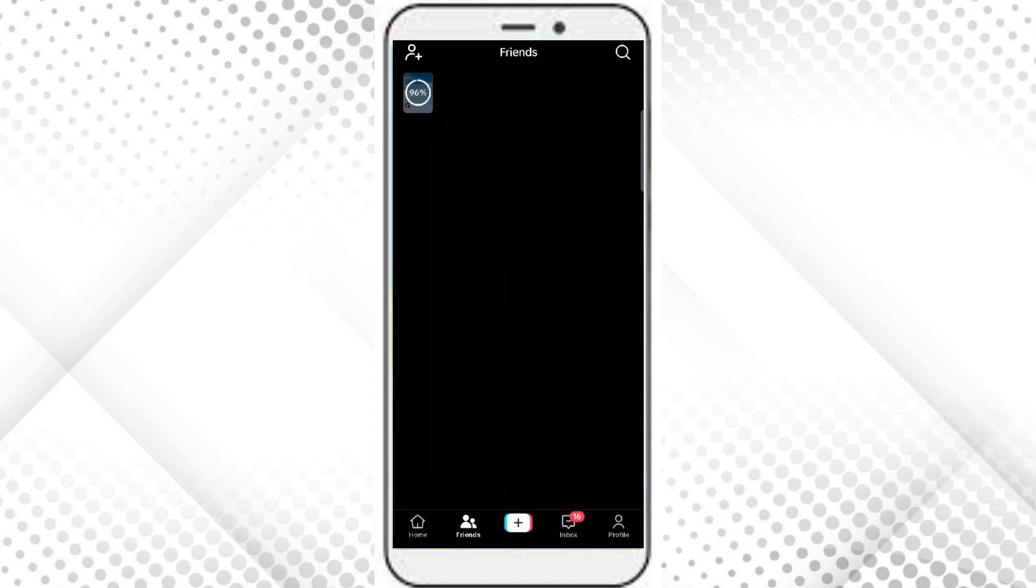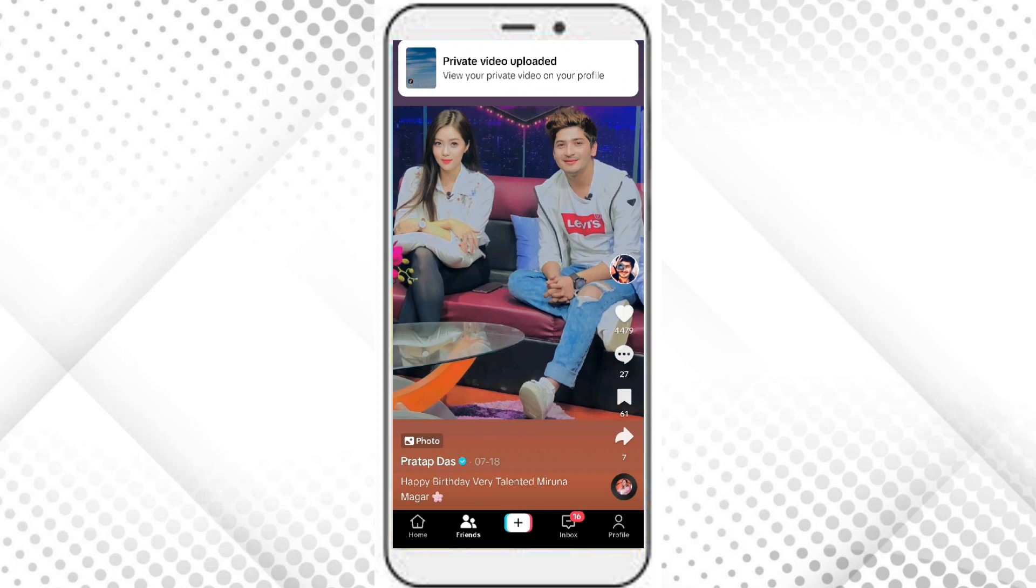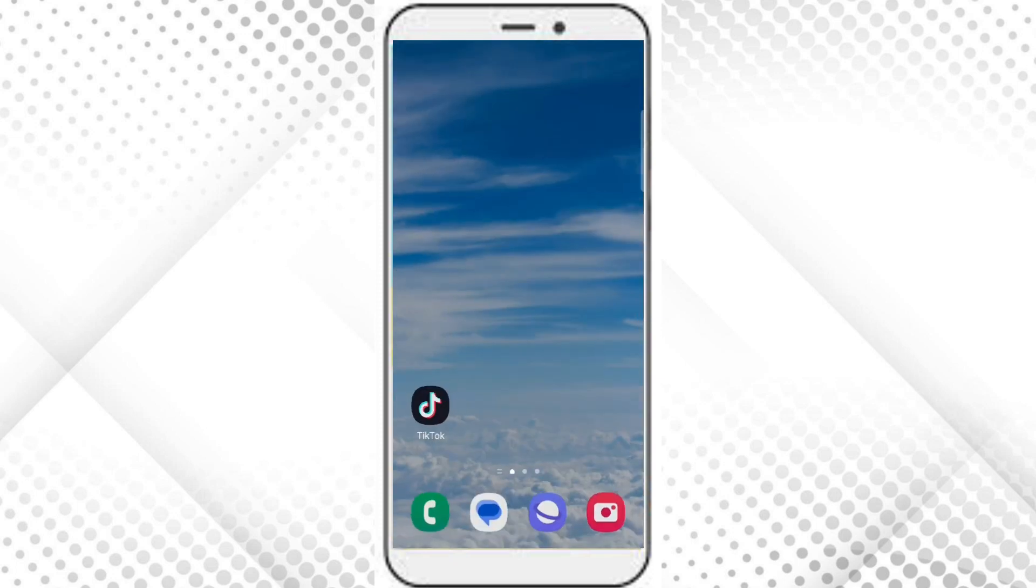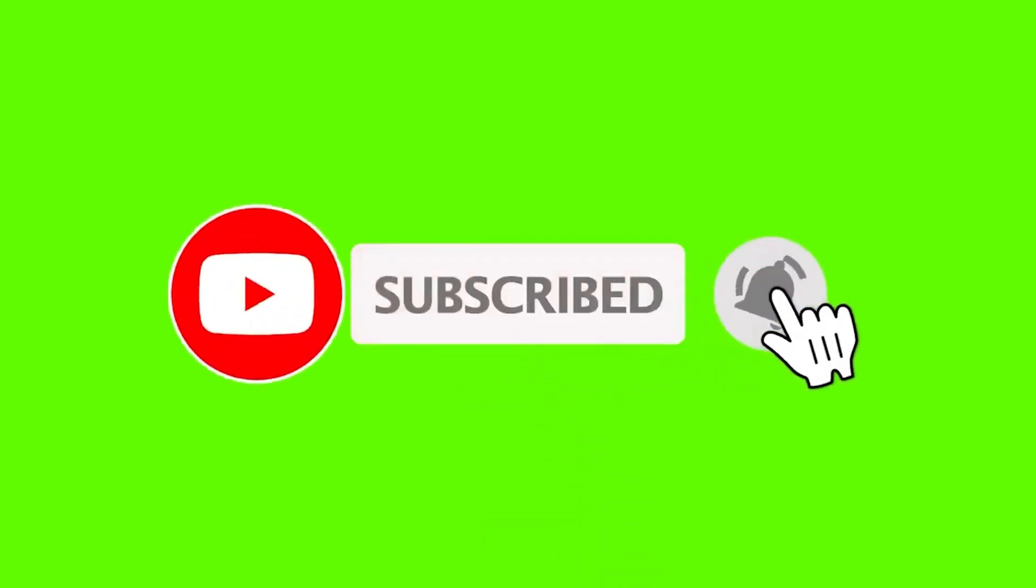So now your video is uploading. So finally, your video is uploaded. So this is how you can post a video in TikTok. I hope you found this helpful. Thanks for watching.